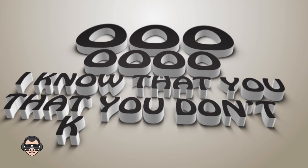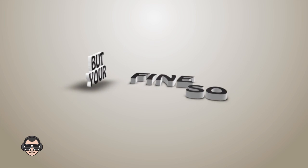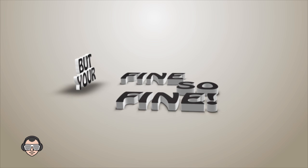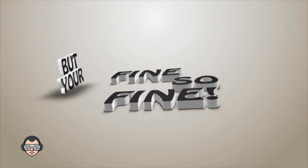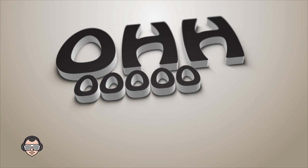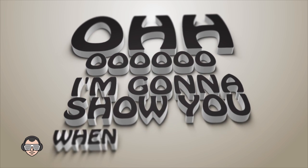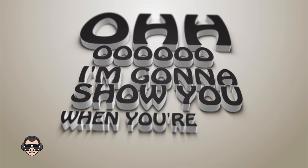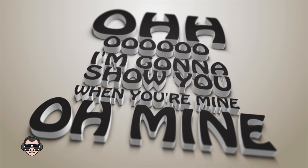I know that you don't know it but you're fine, so fine. Oh girl, I'm gonna show you when you're mine, oh mine, mine, oh mine.